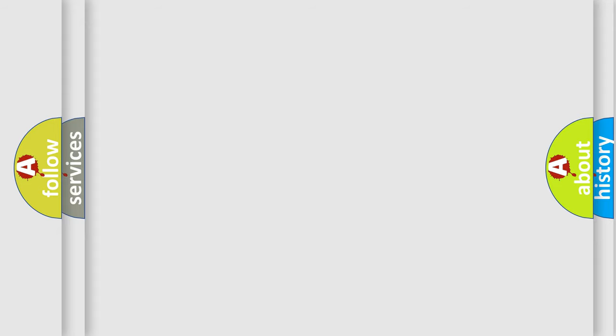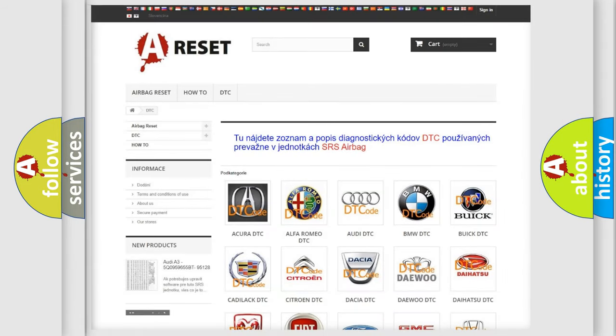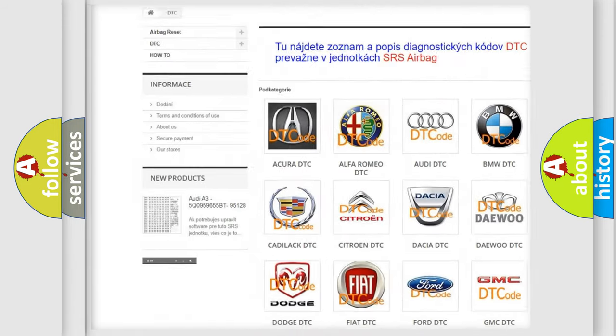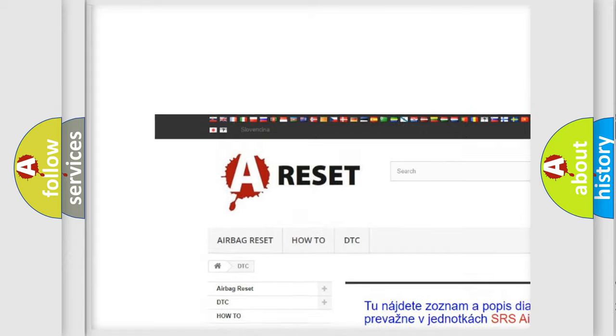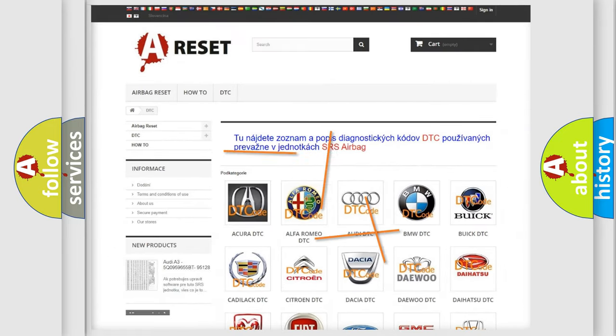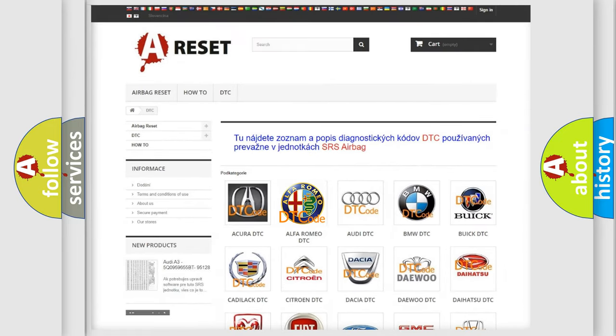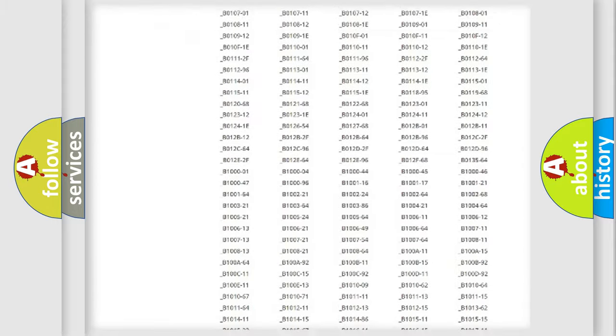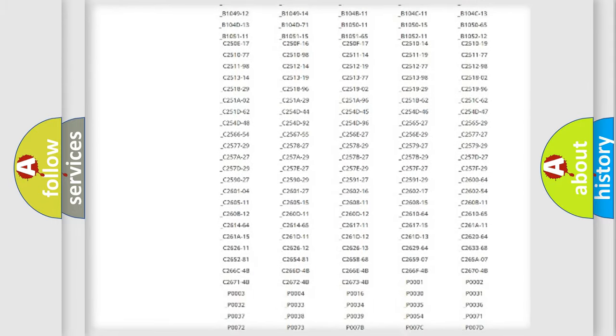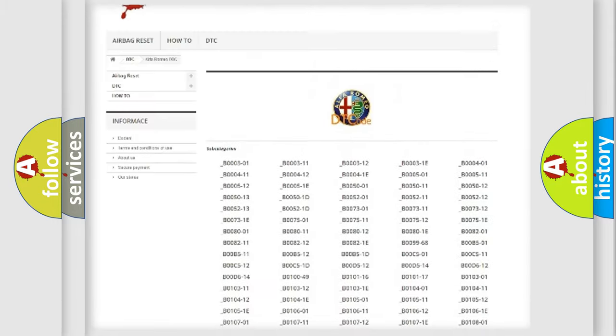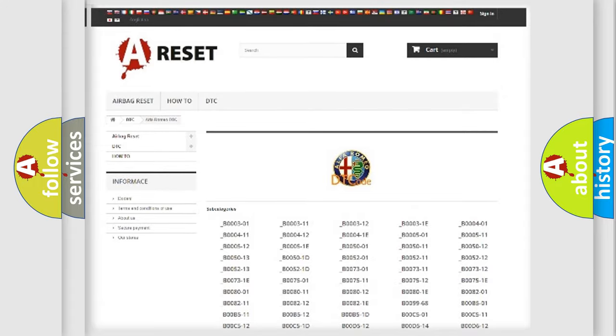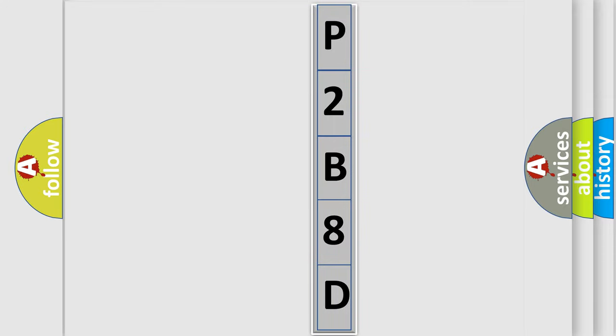Our website airbagreset.sk produces useful videos for you. You do not have to go through the OBD2 protocol anymore to know how to troubleshoot any car breakdown. You will find all the diagnostic codes that can be diagnosed in Alfa Romeo vehicles, and many other useful things. The following demonstration will help you look into the world of software for car control units.